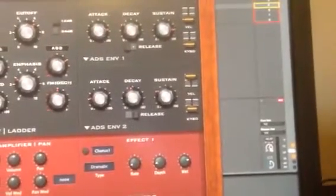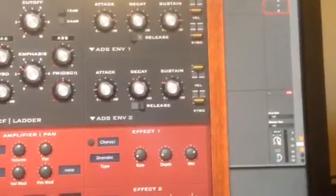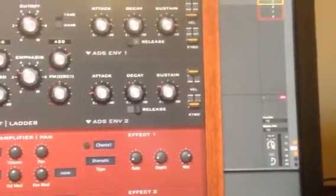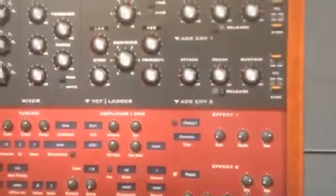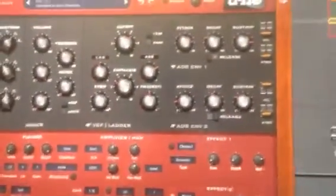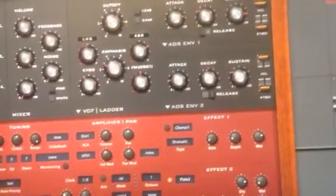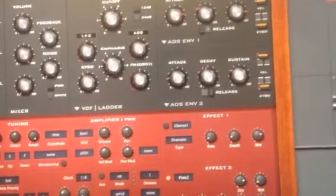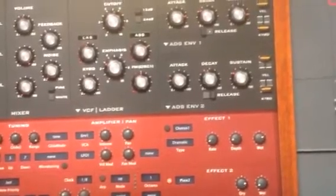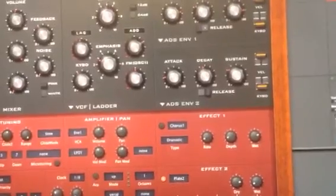So I set mine up to send a hotkey when I click it and when I turn it left and right. What I've got it doing is if I hover on Diva and I turn it left, it sends coarse mouse wheels. If I press down, it switches to a fine mode so it sends fine keystrokes.